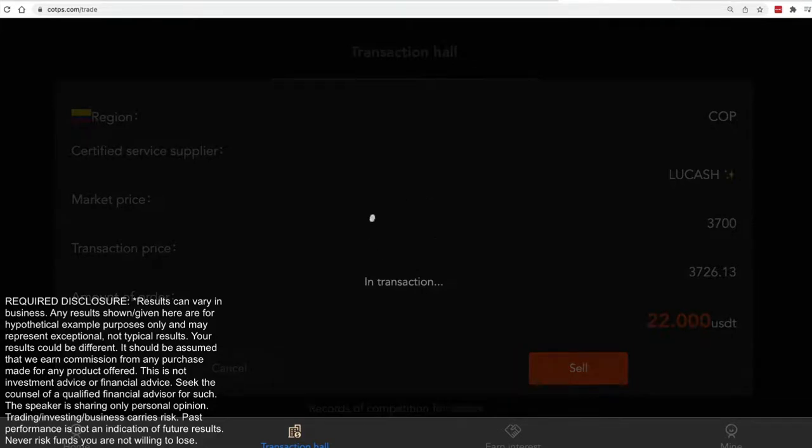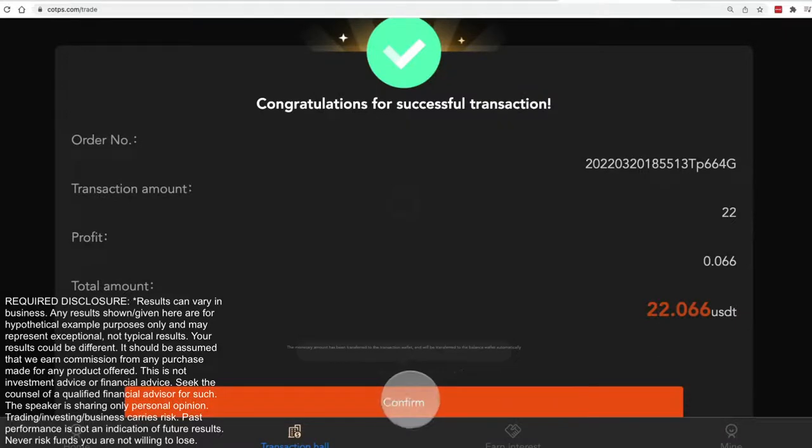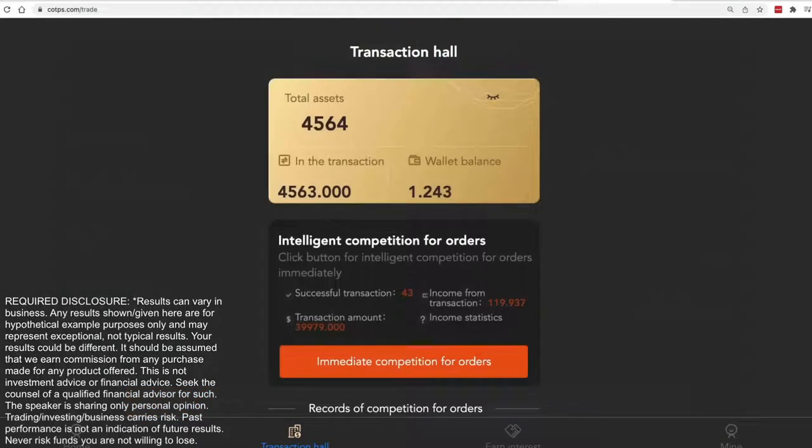Profit on this is going to be small, but that's okay. We'll take it. It's only a couple cents, six cents in a couple seconds.